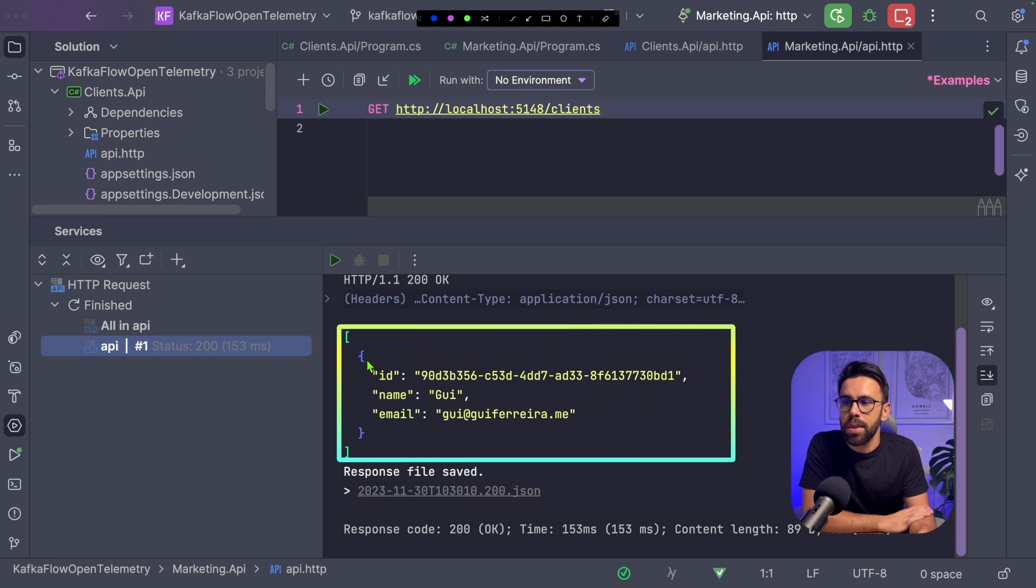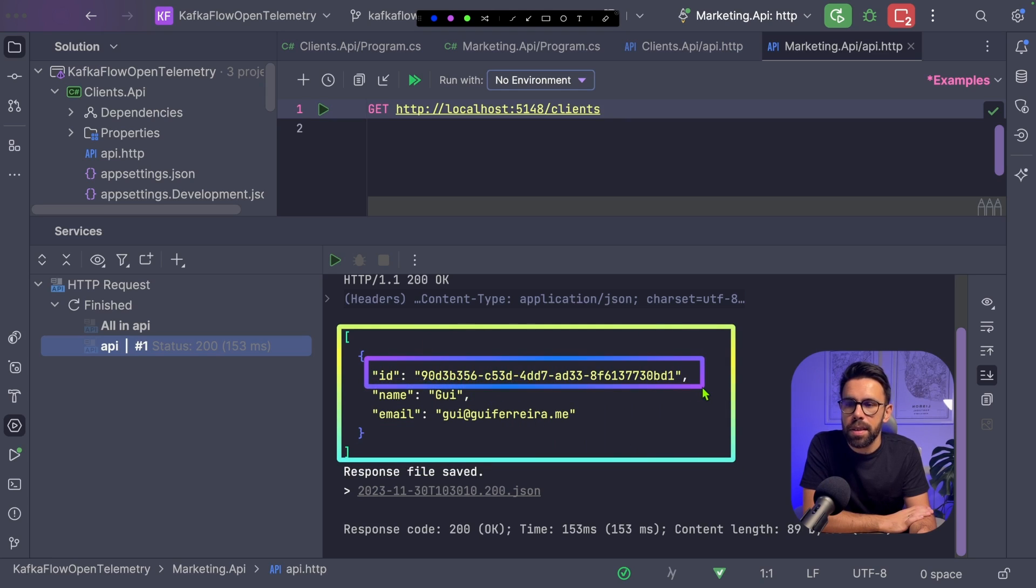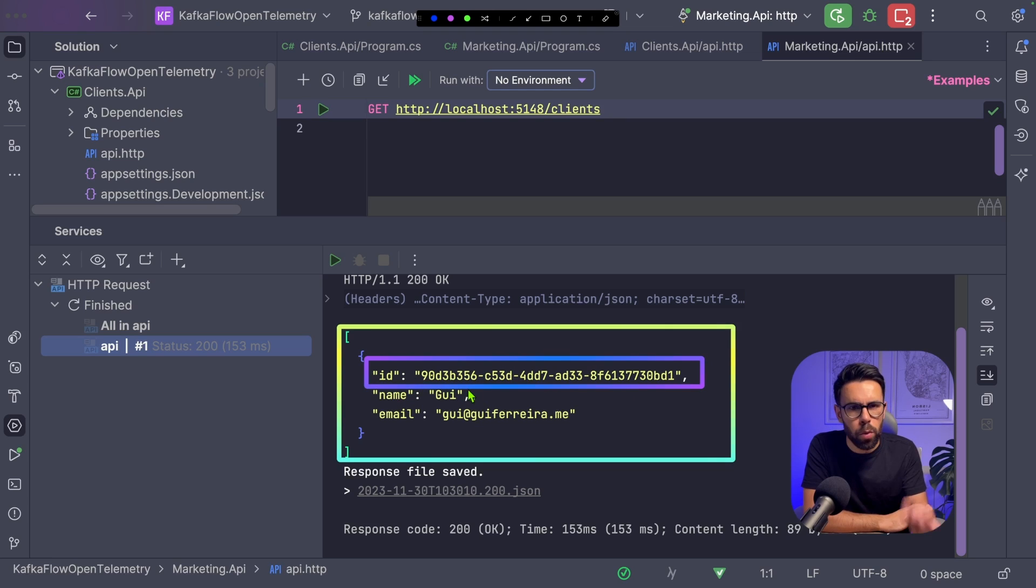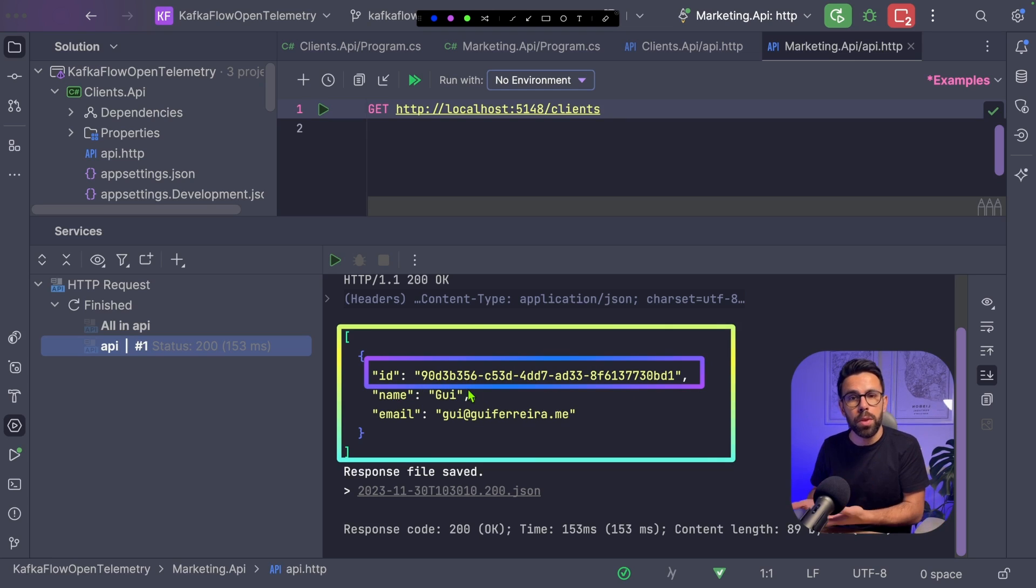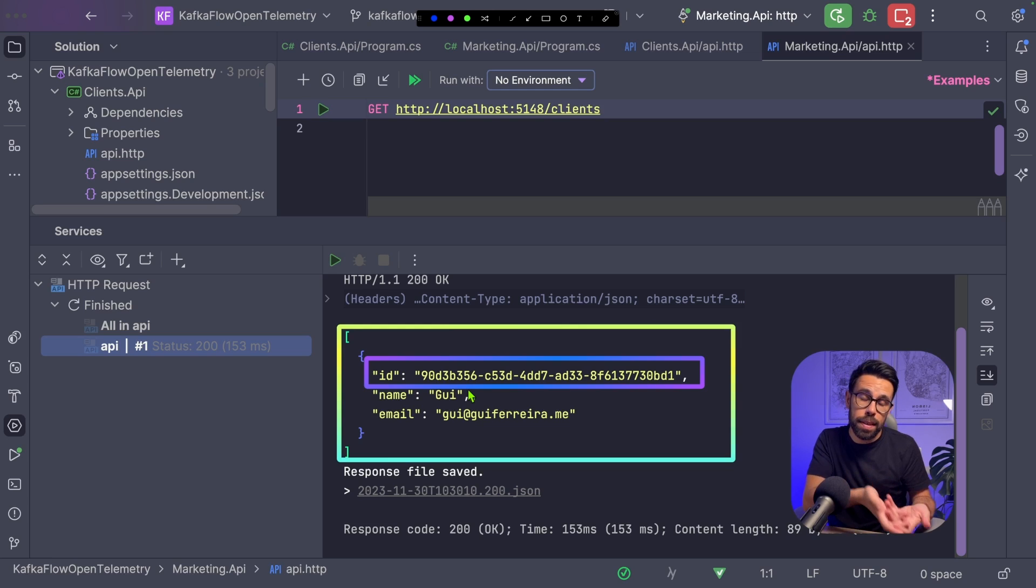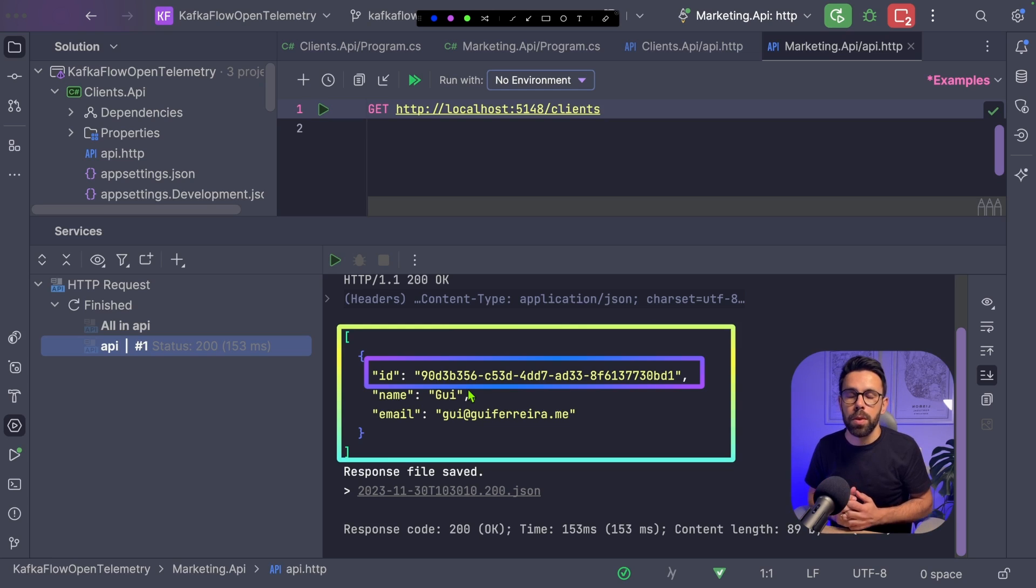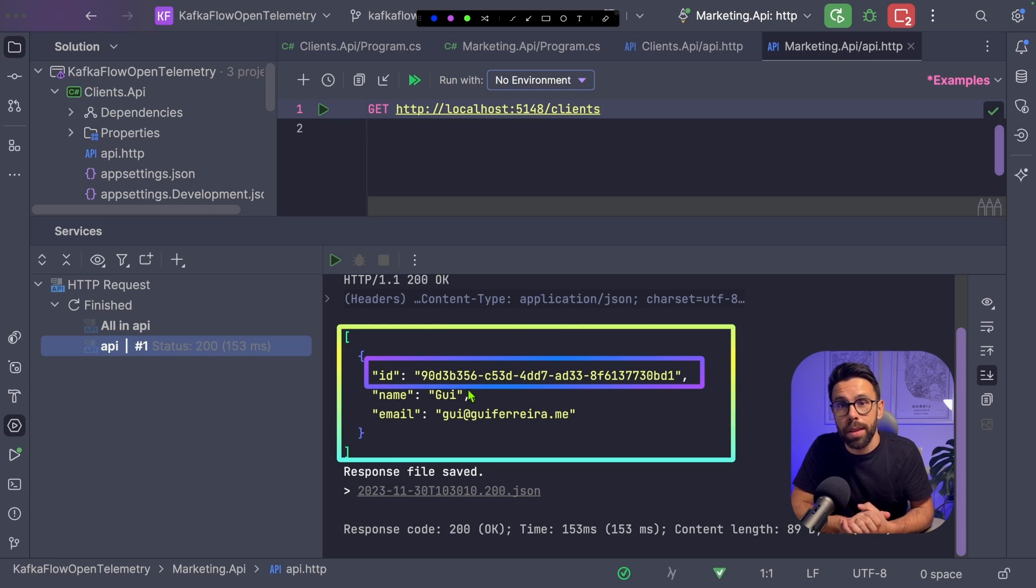The ID starts with 90d3, the one we just created. What does that mean? It means an event was produced and this second API is consuming those events and adding them to a database.